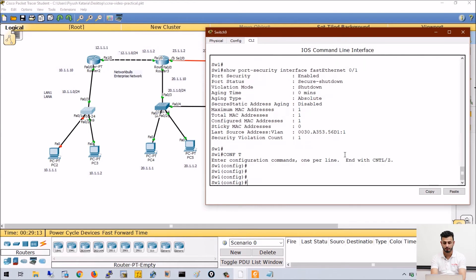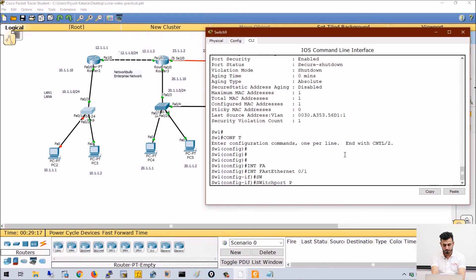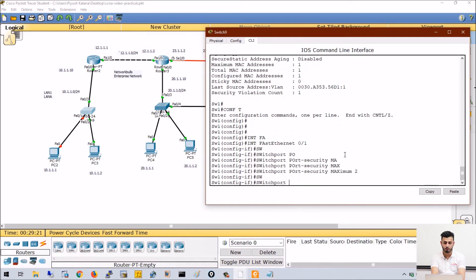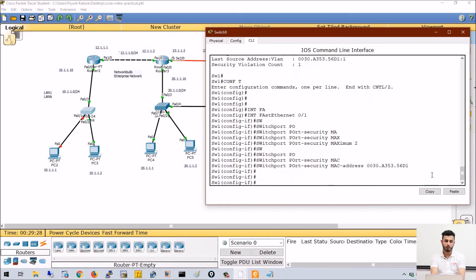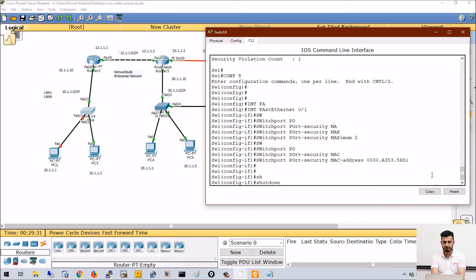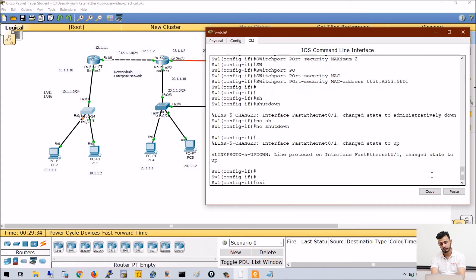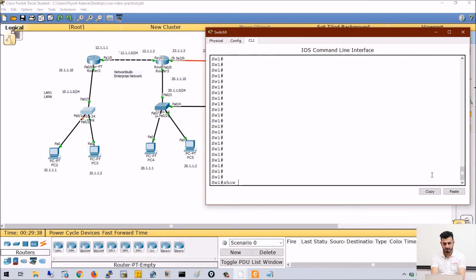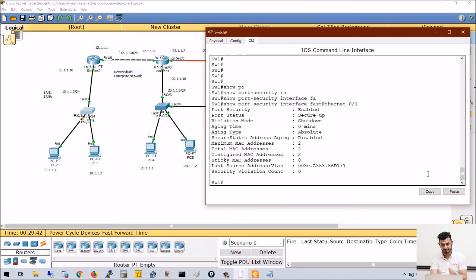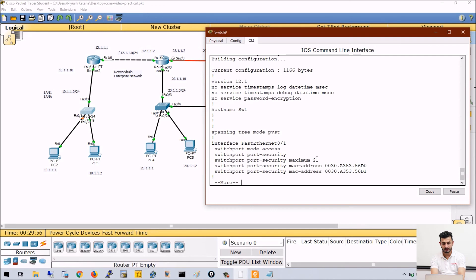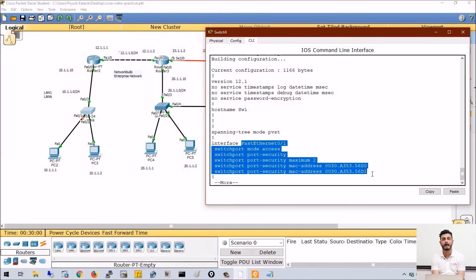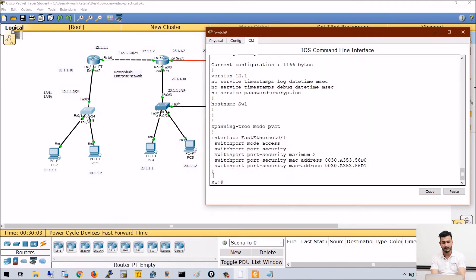Now if I want to allow two MAC addresses from this port, I go to interface FA 0/1, run switchport port-security maximum and change it to 2, then run switchport port-security mac-address and specify one more MAC address - D1. To bring the port back to working state you have to first shut the port and then no-shut it. Running show port-security interface FA 0/1 again, the security violation count is reset. Total MAC addresses allowed is now 2 and configured is 2. Running show run on the interface confirms both MAC addresses D0 and D1 are allowed.